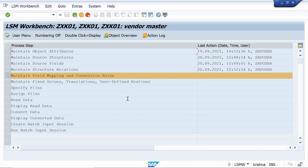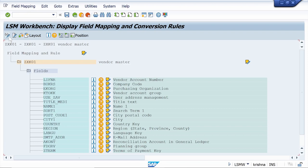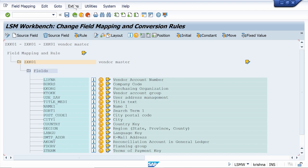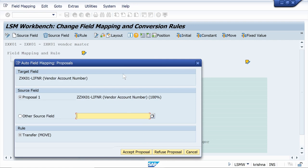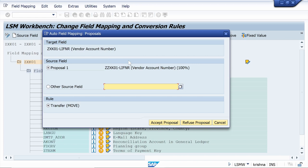Now maintain field mapping and conversion rules — click Execute. Go to Change mode, then go to Extras in the menu bar and click Auto Field Mapping. Click Continue. Cross-check whether the fields are properly mapped, then click Accept Proposal.